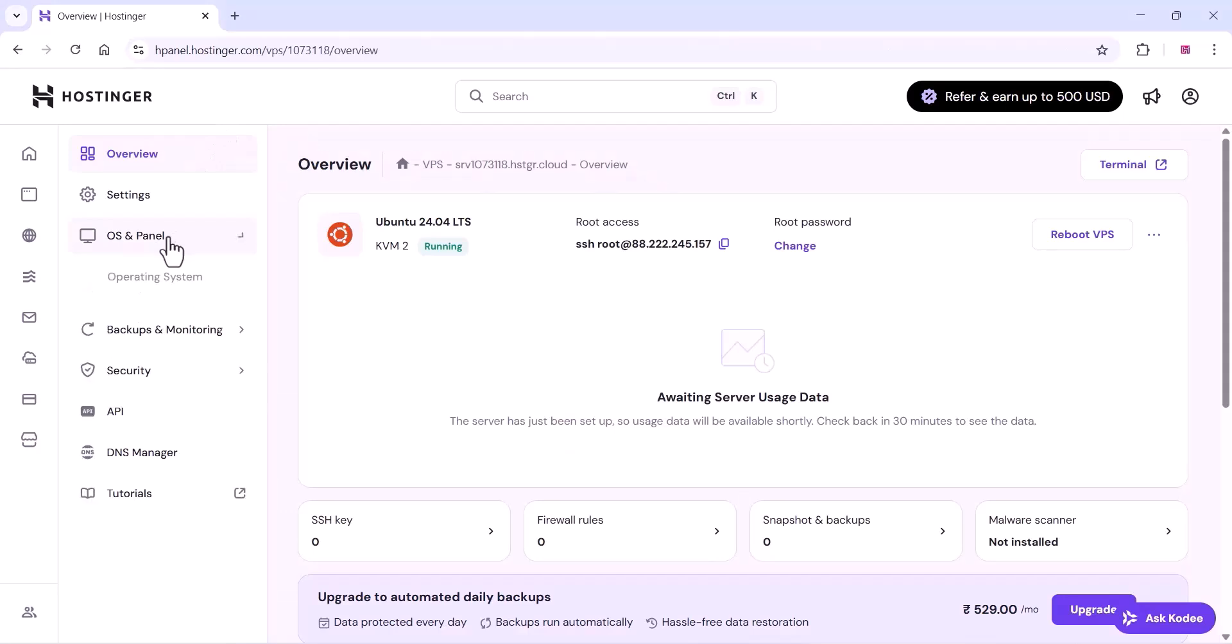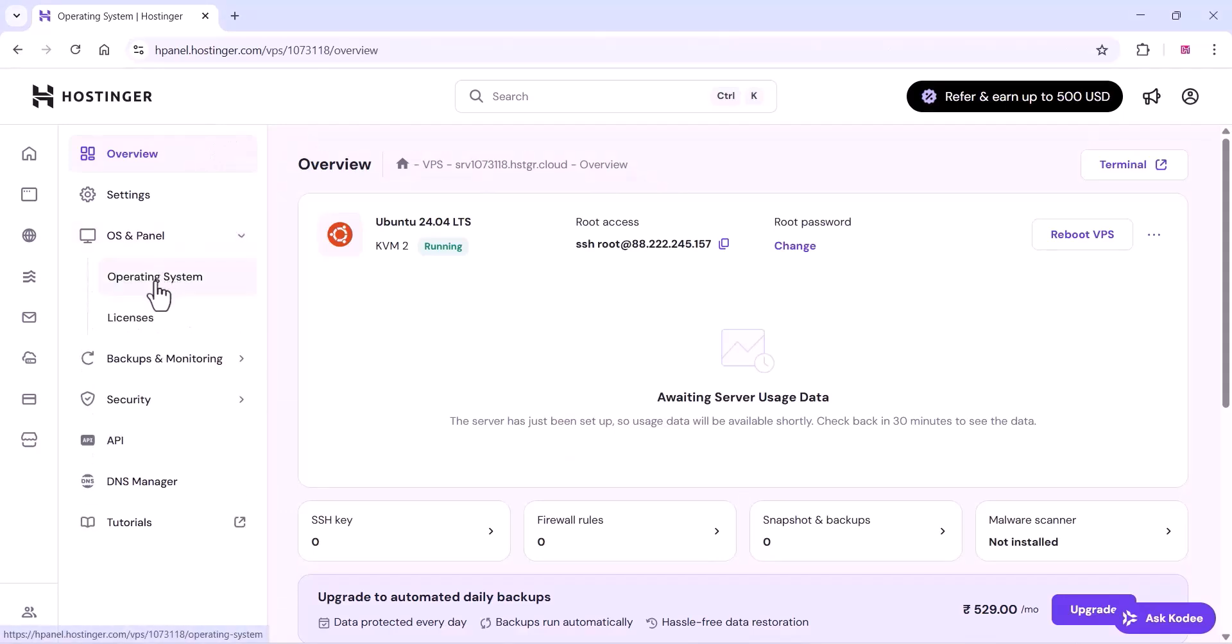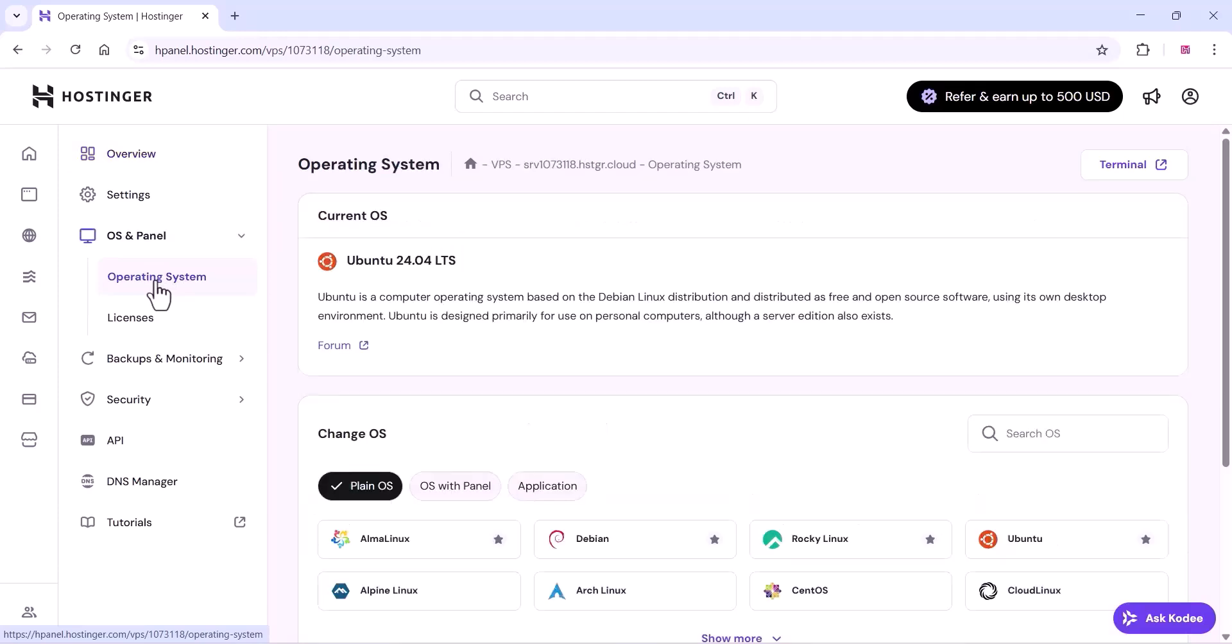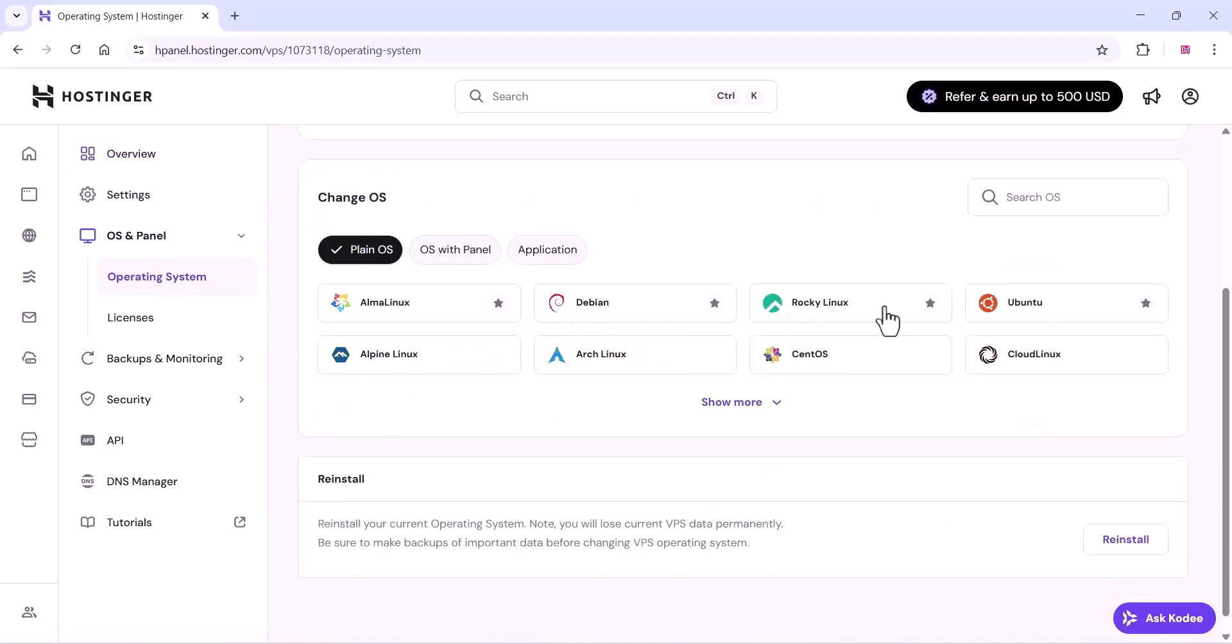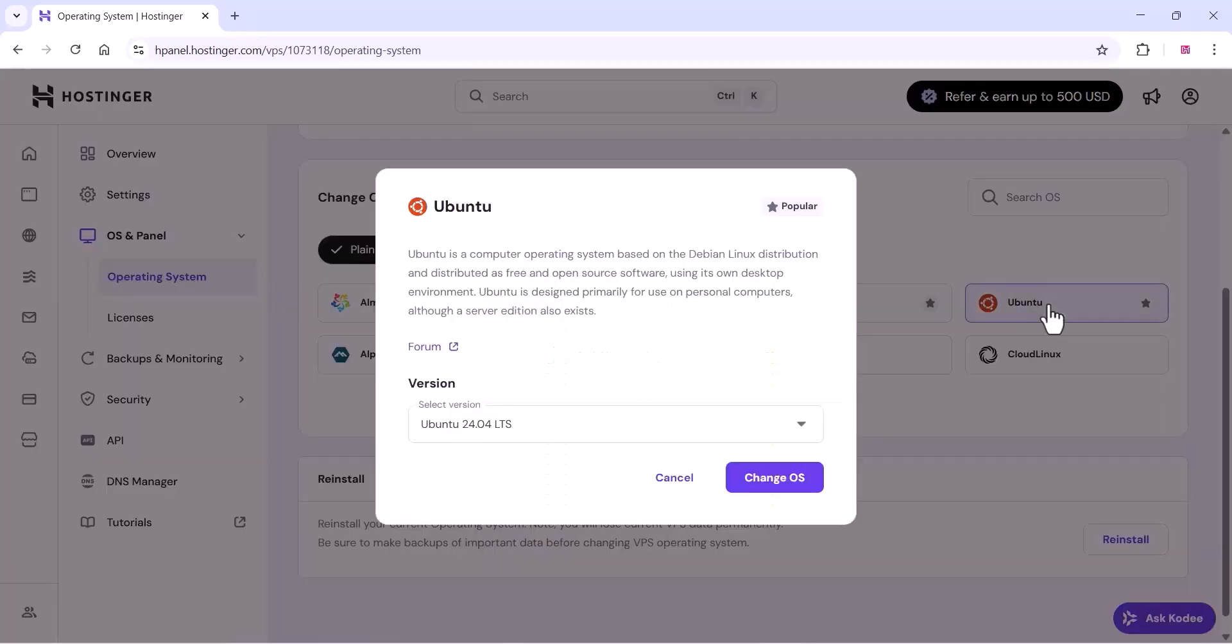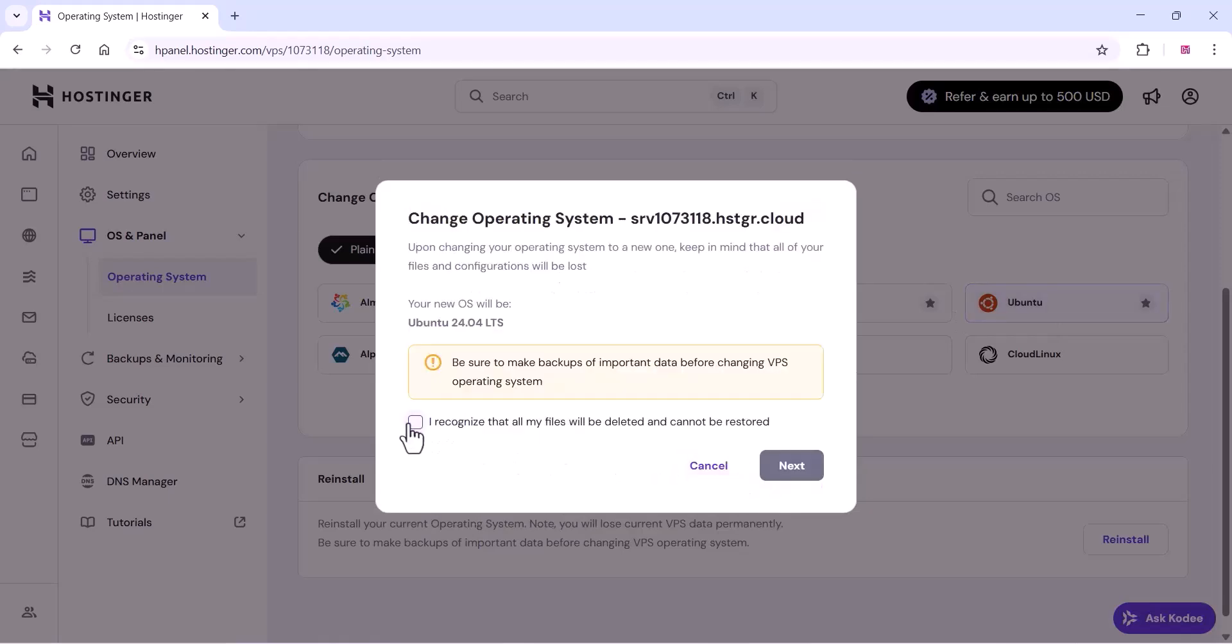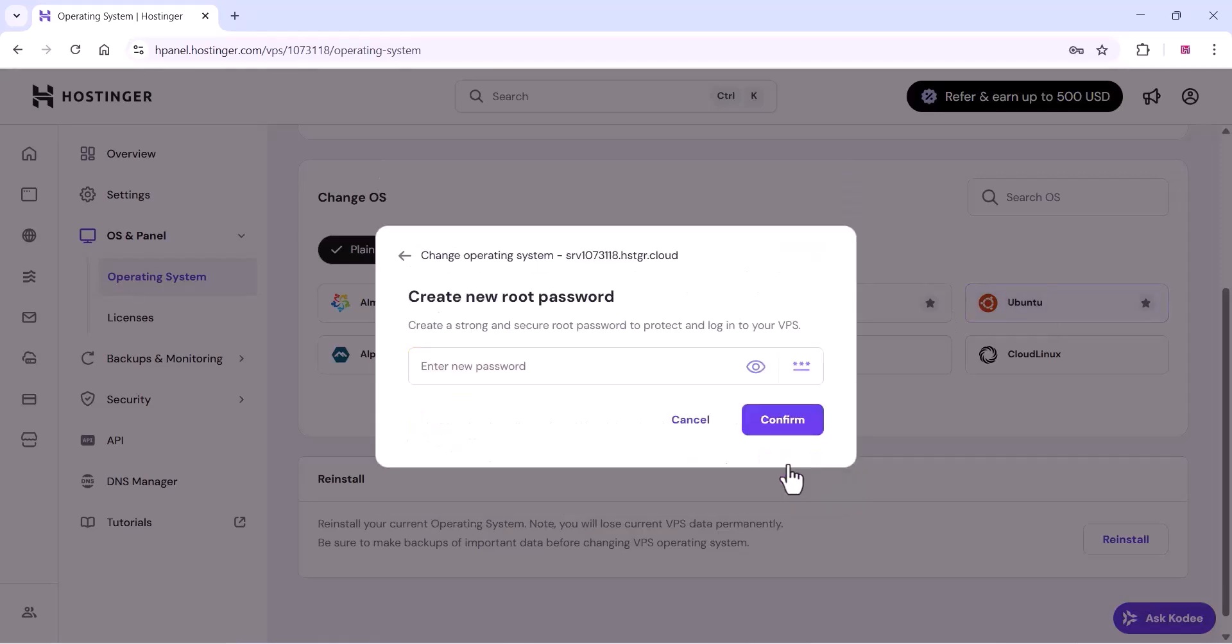Here on the OS section, you can choose any free OS like this operating system. For our purpose we can use Ubuntu. You can click on next and you can add a password and you can install the OS.